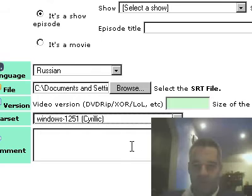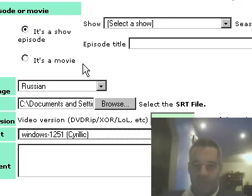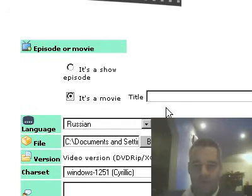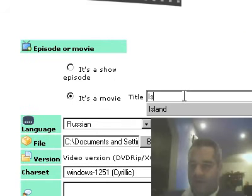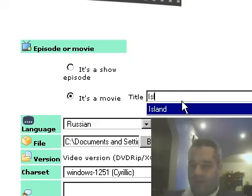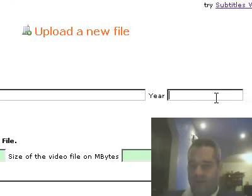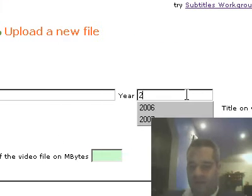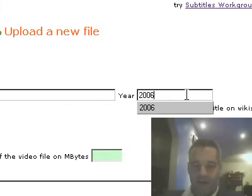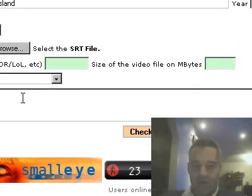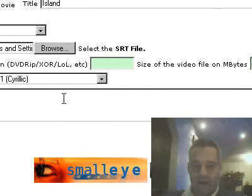And it's a movie, Island. It's 2006, 2007, I don't remember which. And the comment here is test again.